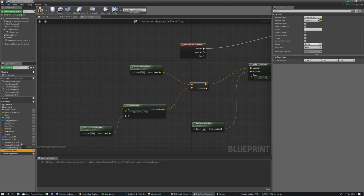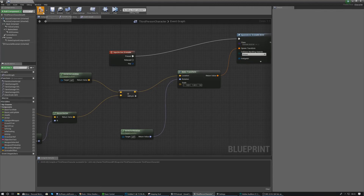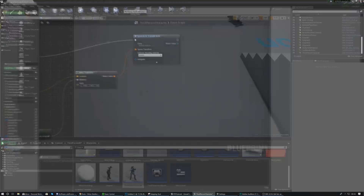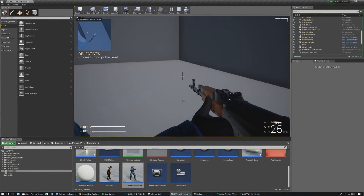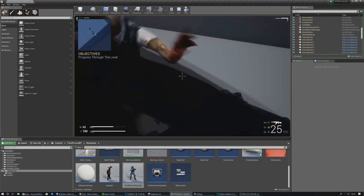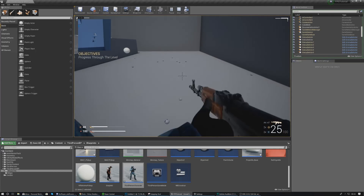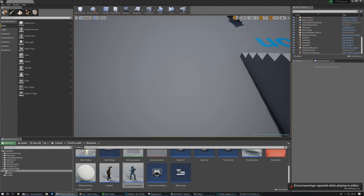Get the grenade offset variable and hook it straight into the rotate vector. Now press play, possess, press G, and as you can see the grenade spawns in front of the player — not behind — always roughly where the crosshair is. With that all set up we can move on to adding the impulse to make it fly forwards and handle the explosion.